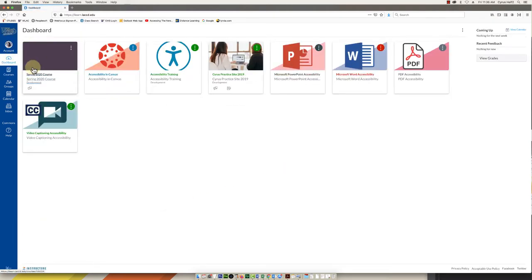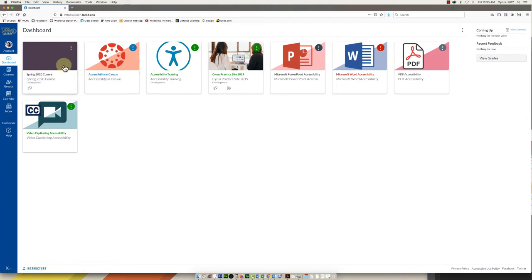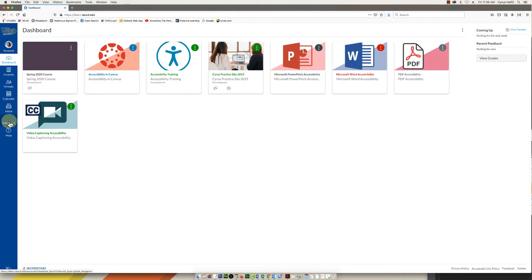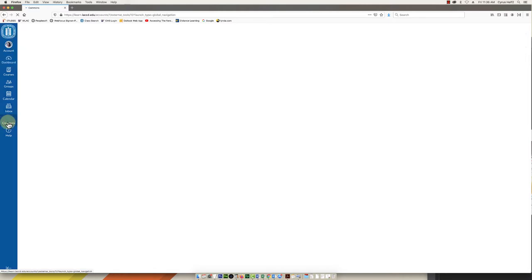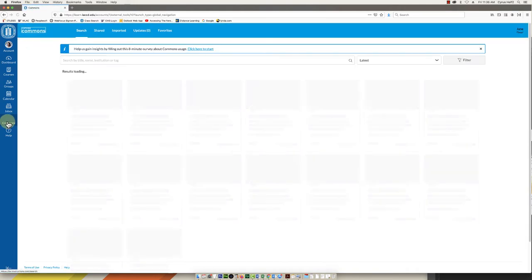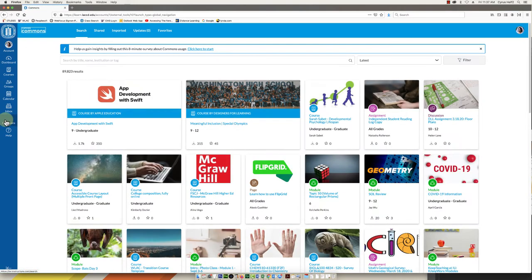What I want to do is populate that with this template course. To do that I'm going to go to the left, this is the global navigation, and go all the way down to the word Commons. We are going to click on Commons and this is an area where we can import content that is shared on the Commons.